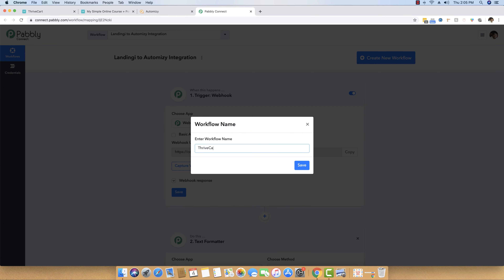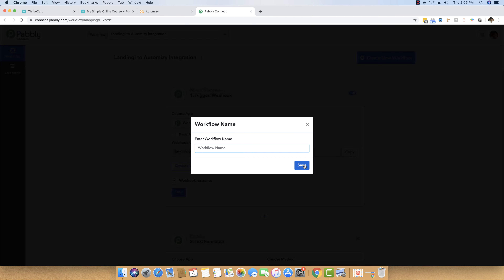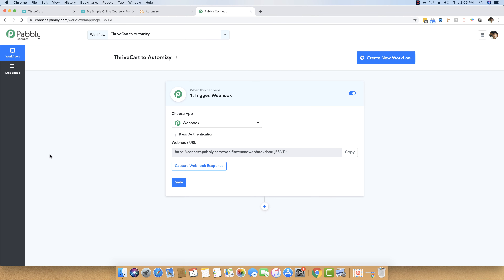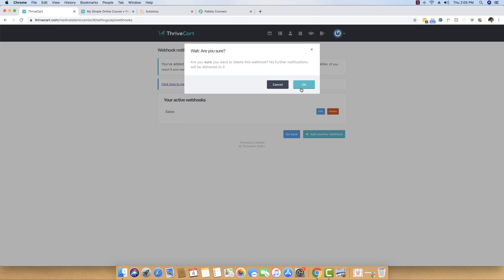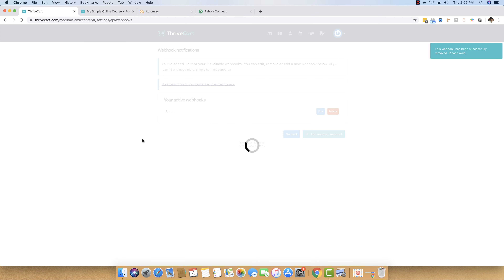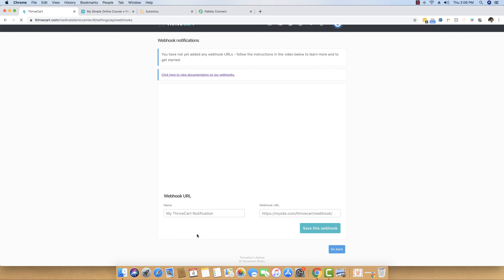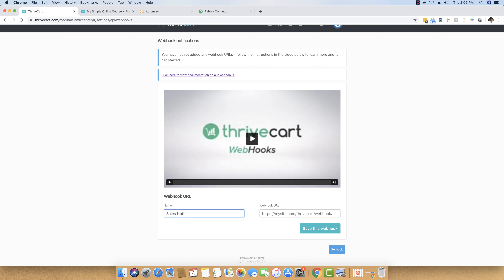Here I will name the workflow Thrivecart to Automizy. Thrivecart is a sales software and Automizy is an email marketing software. I have just saved it, and the first screen you see is giving you a webhook URL. You just have to copy this webhook URL and move back to Thrivecart.